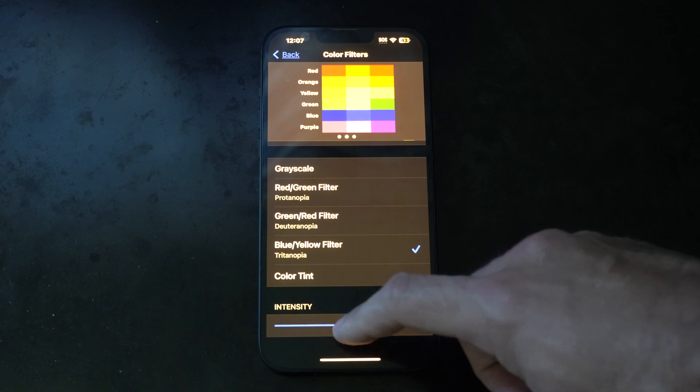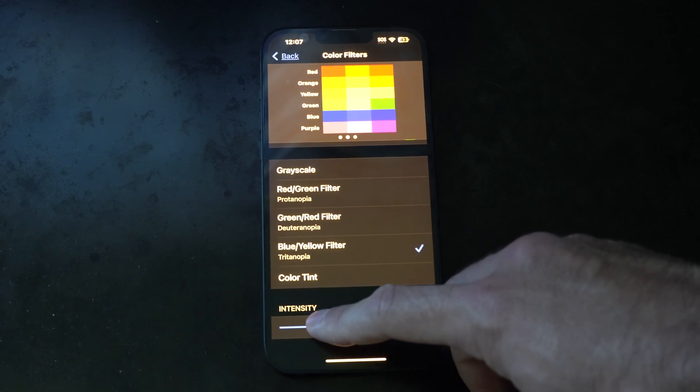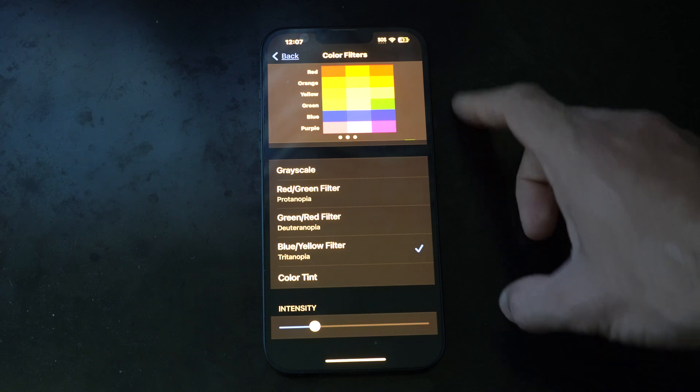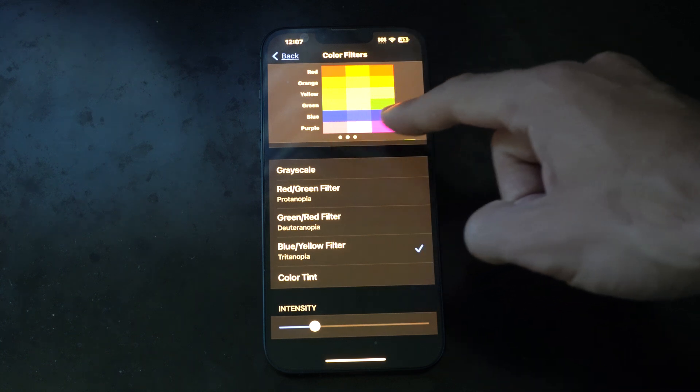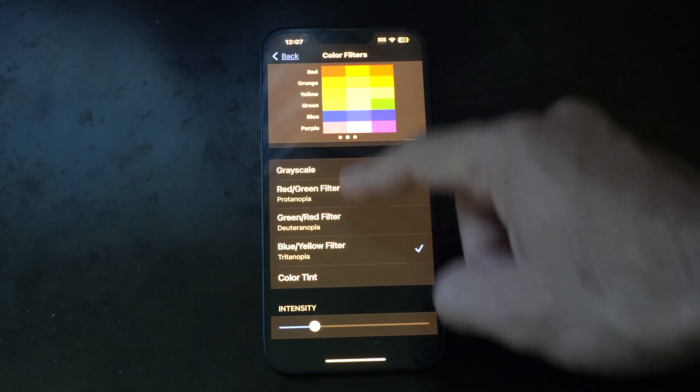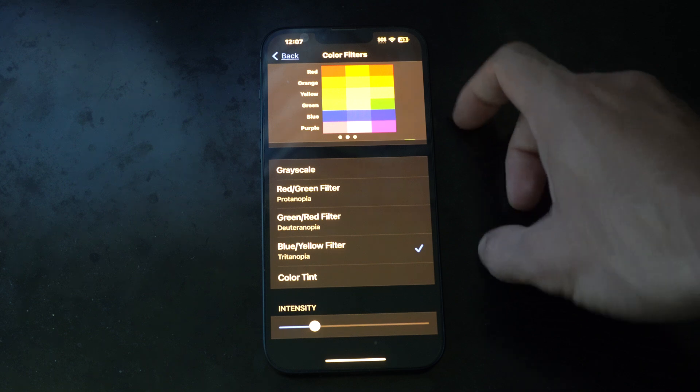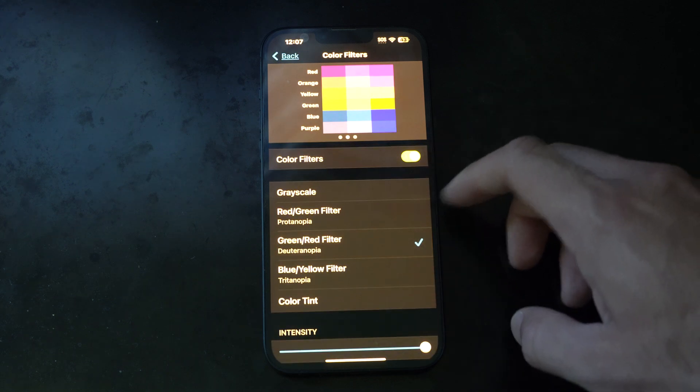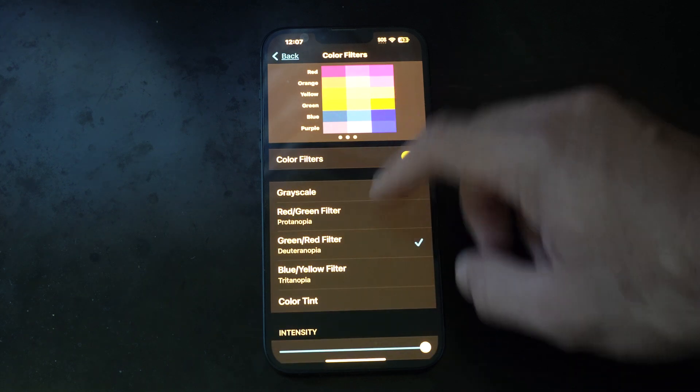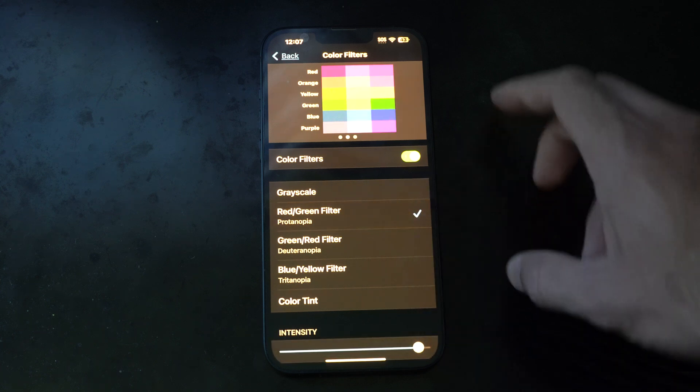This one's probably the best one for me - Blue/Yellow at like 20%. I can see each blue, each red, and it's very apparent to me. Some of these just blend together, so like blue and purple at the top blend together for me.